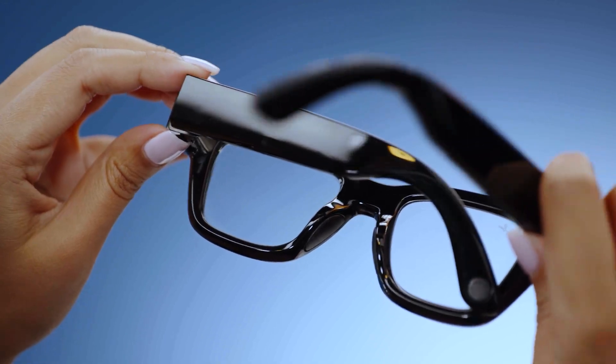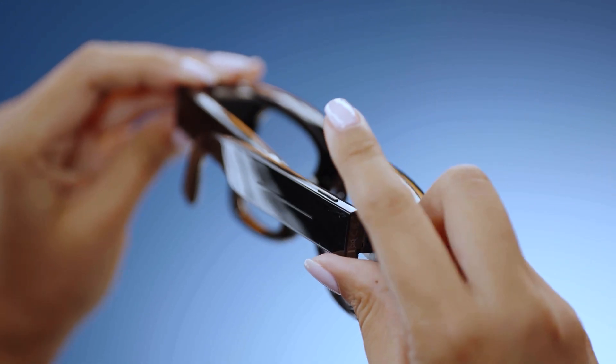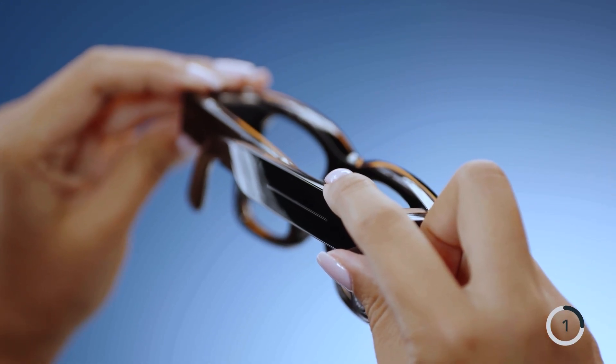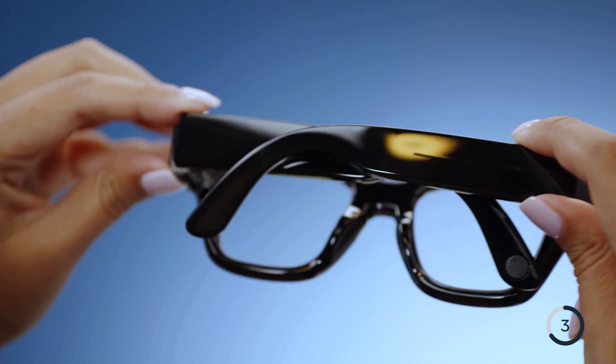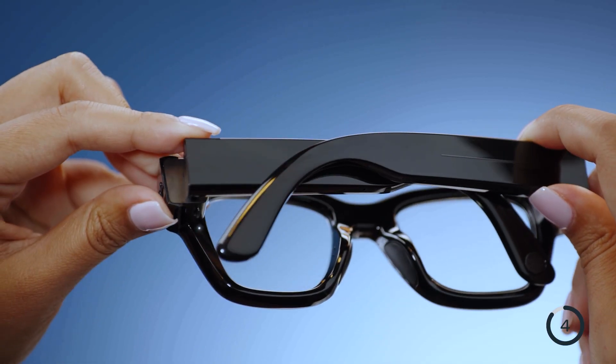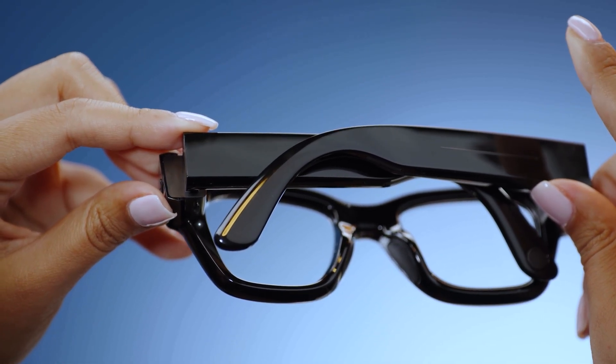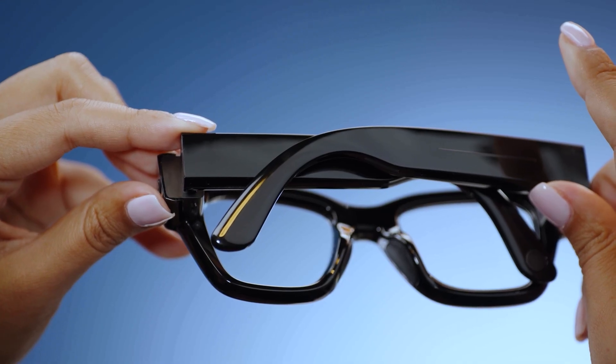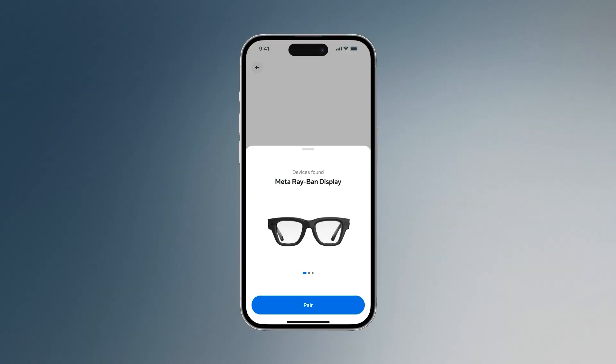Then press and hold the capture button for five seconds. Release the capture button when the notification LED starts rapidly pulsing white. This indicates the glasses are in pairing mode. Put on the glasses and follow the on-screen instructions to finish pairing your device.